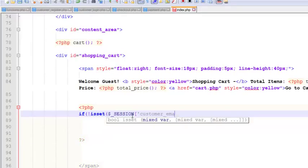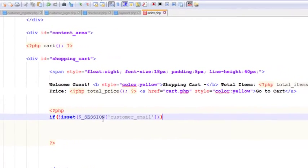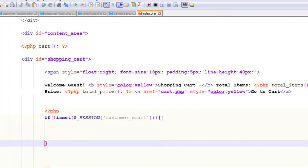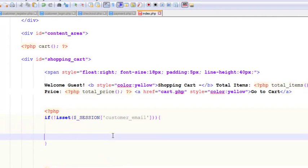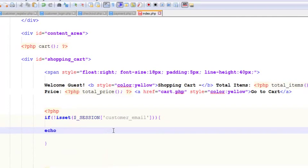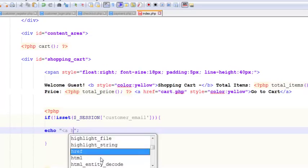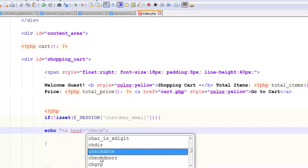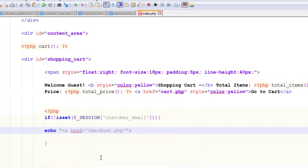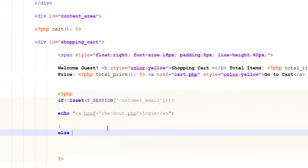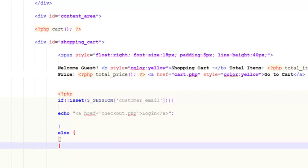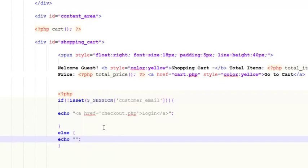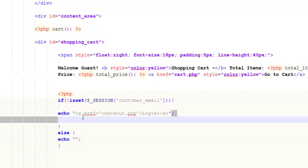If it's not set, we'll echo a link href equals checkout dot PHP with text 'login'. In the else situation, that means the person is logged in, so we'll show the logout button.